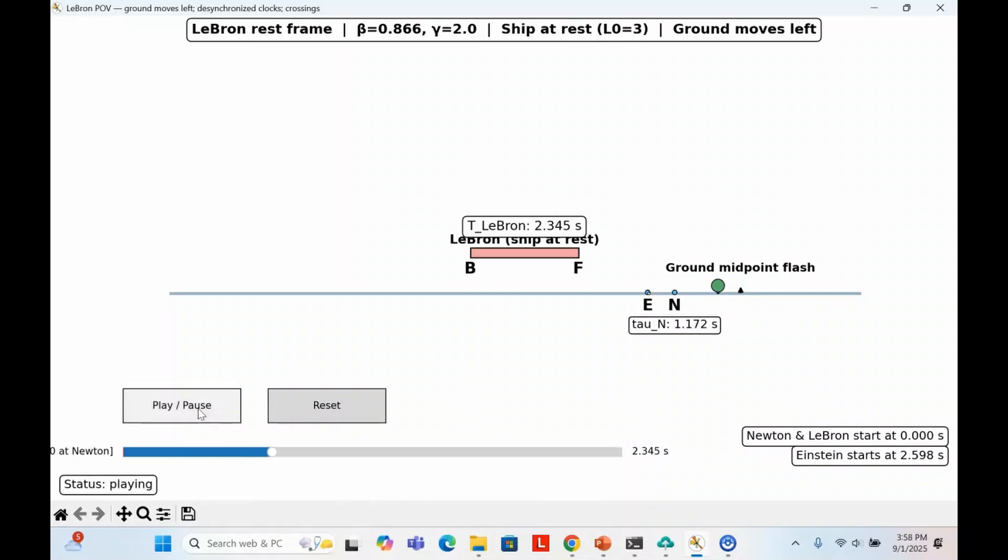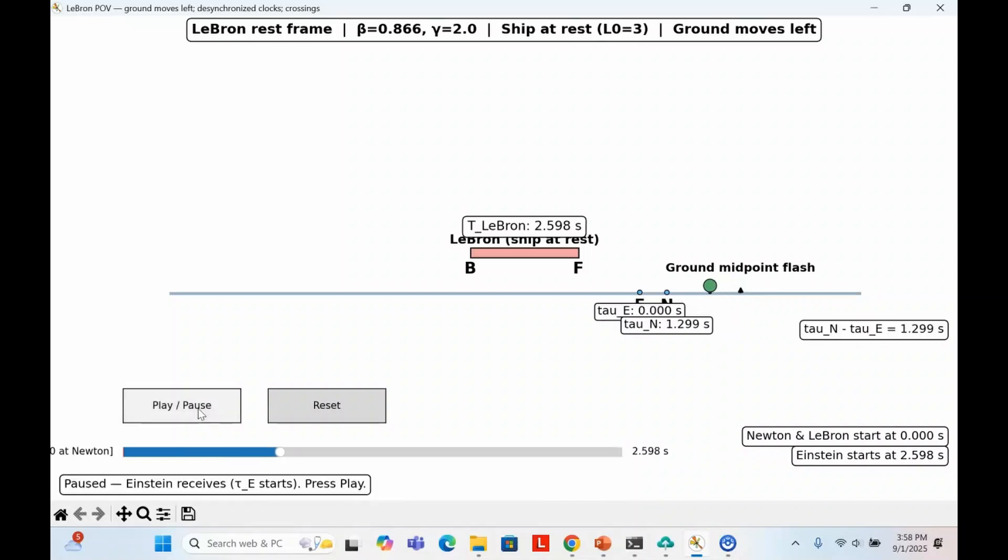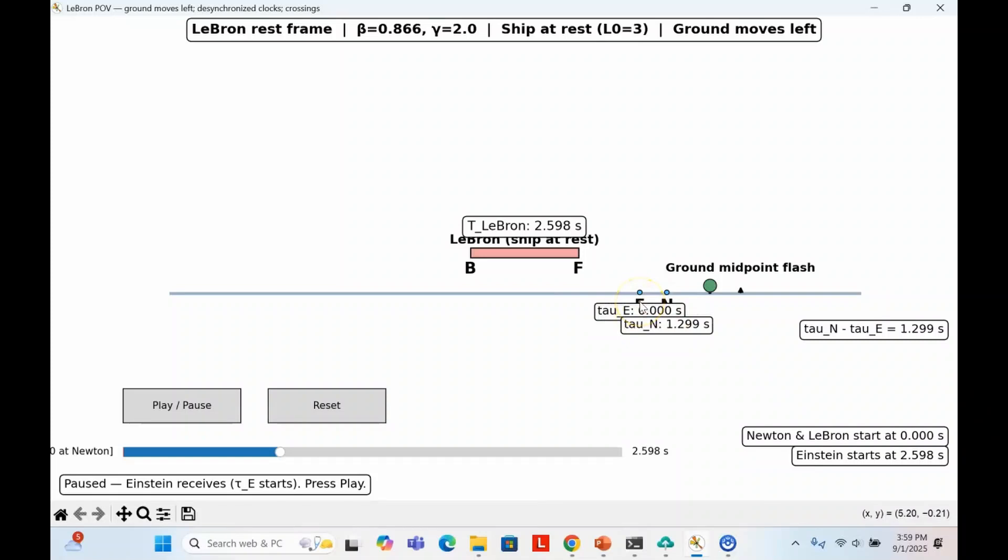There's another important detail. In LeBron's frame, Einstein and Newton are the ones moving, and moving clocks run slowly. This means Newton's stopwatch doesn't advance as quickly as LeBron's. For example, during the 2.6 seconds that tick on LeBron's clock between Newton's start and Einstein's start, Newton's stopwatch only shows 1.3 seconds. When Einstein finally starts his clock, LeBron sees Newton's stopwatch already shows 1.3 seconds. There's a 1.3 second time difference between these two events.